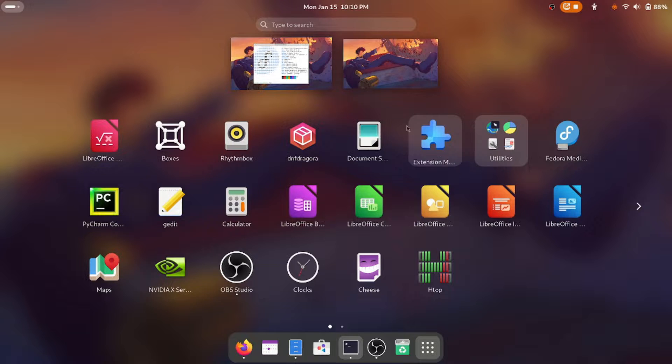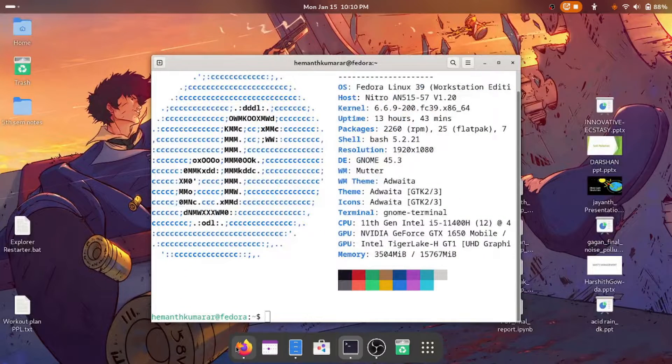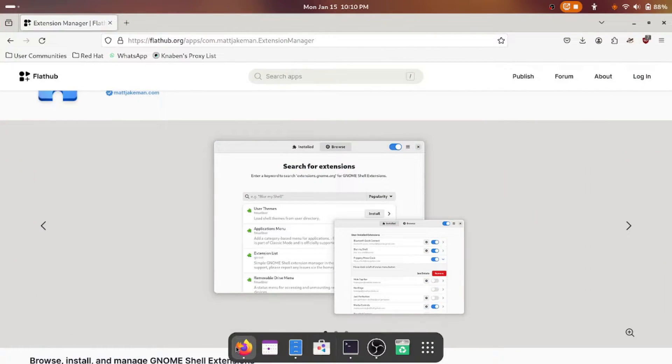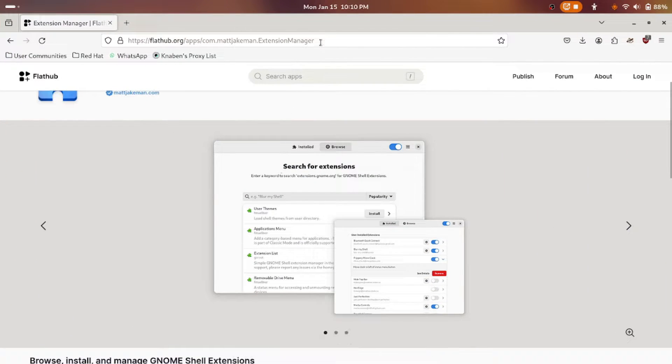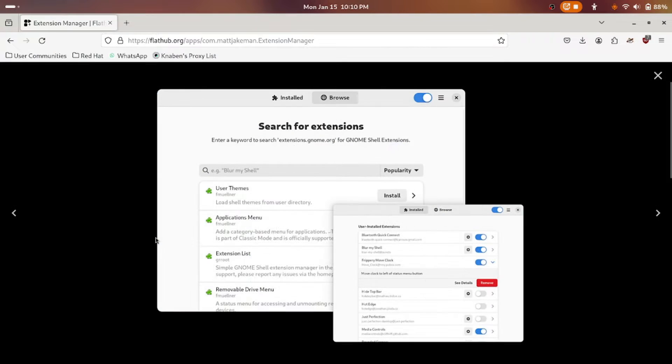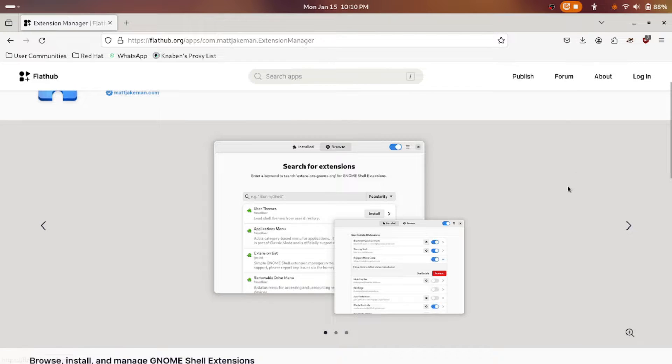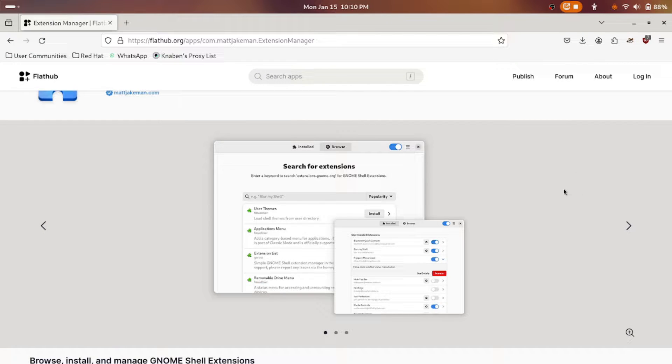For this there is an extension which you have to install in Extension Manager. But if you don't have Extension Manager, I will tell you how. The link will be in the description. Just go to this, this is a Flathub repository.